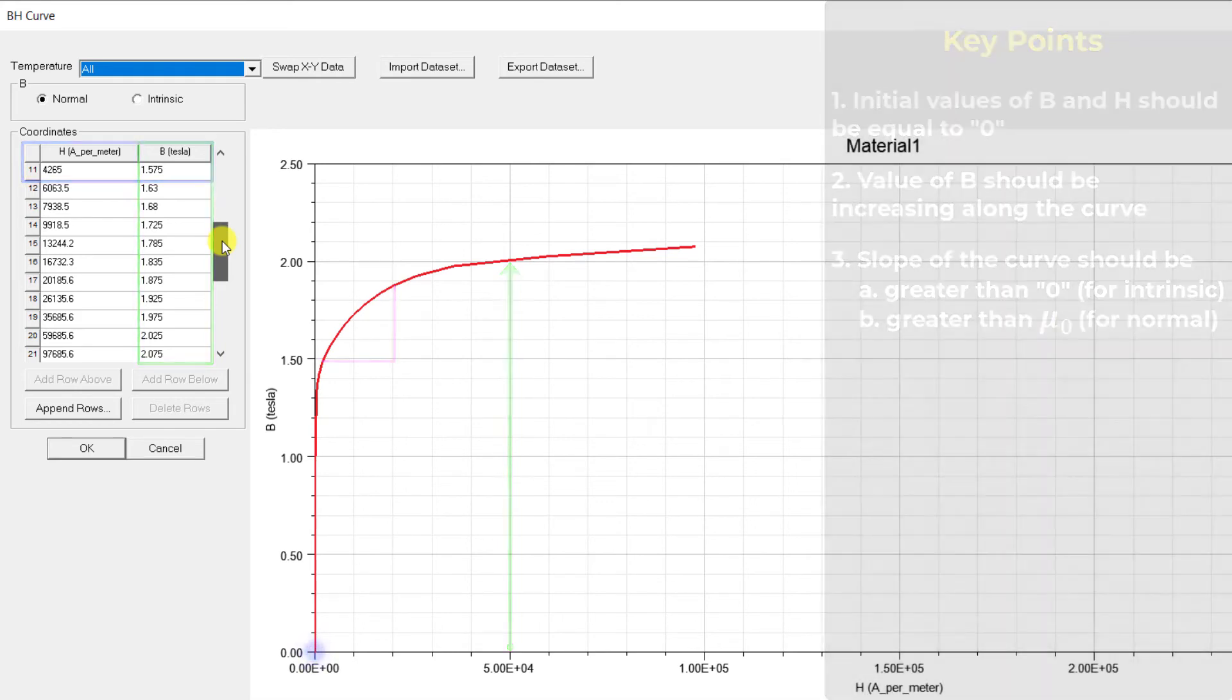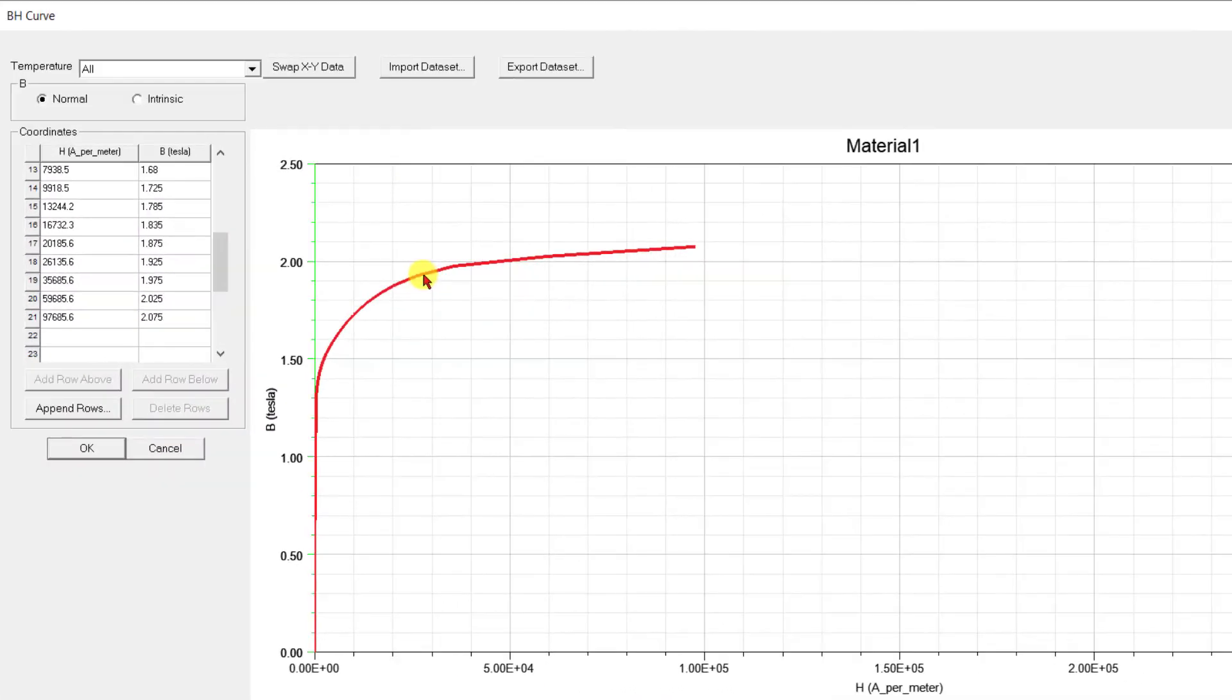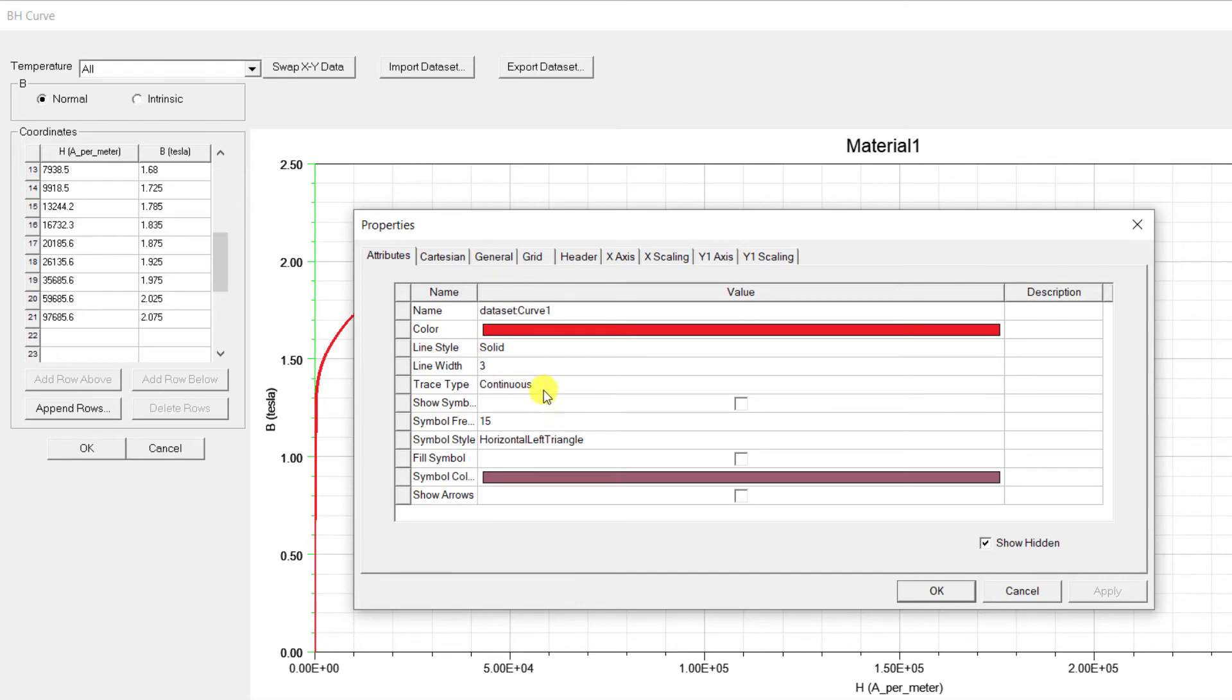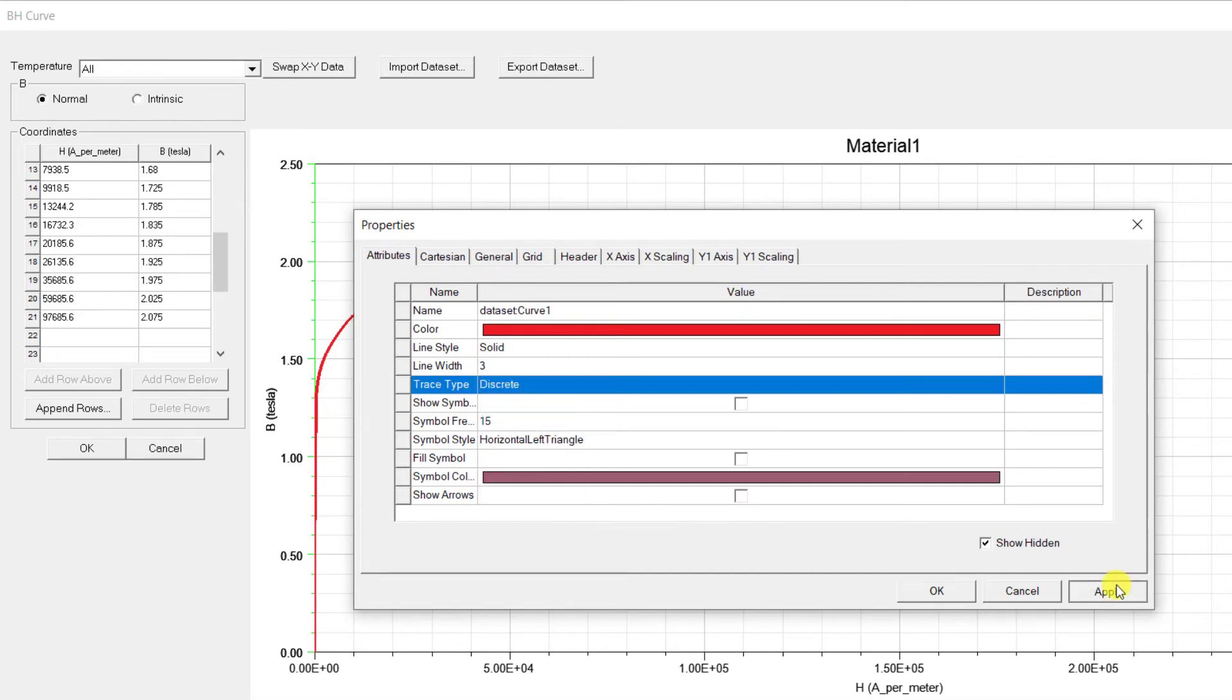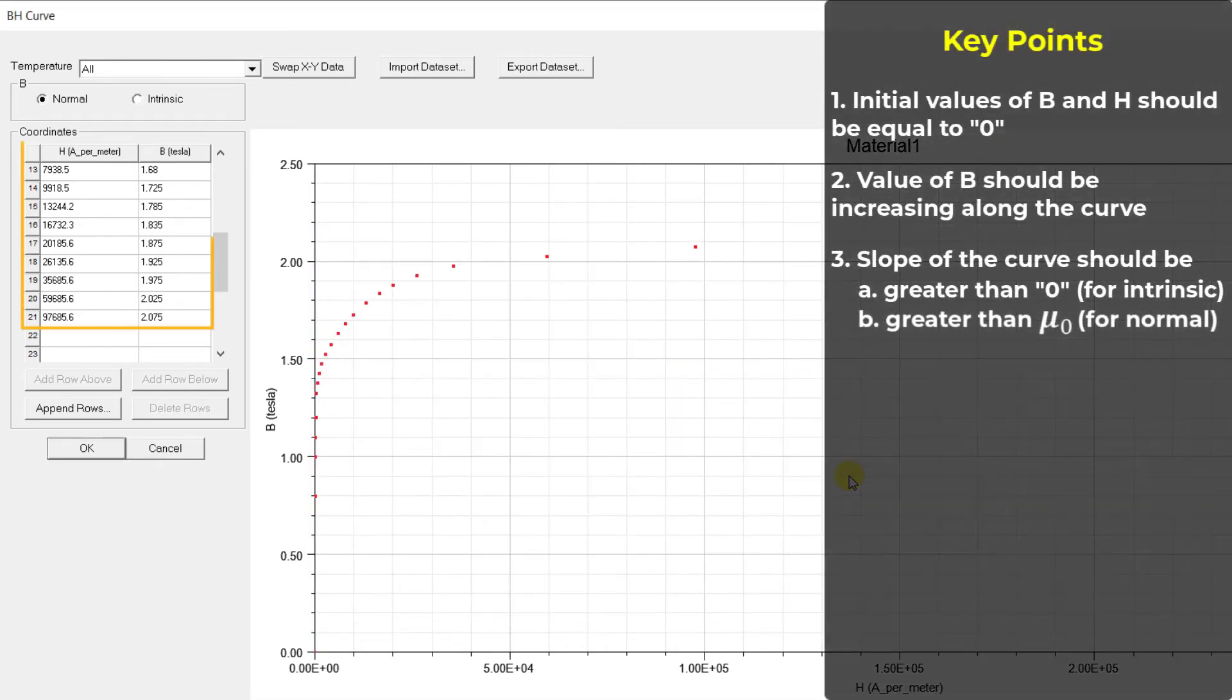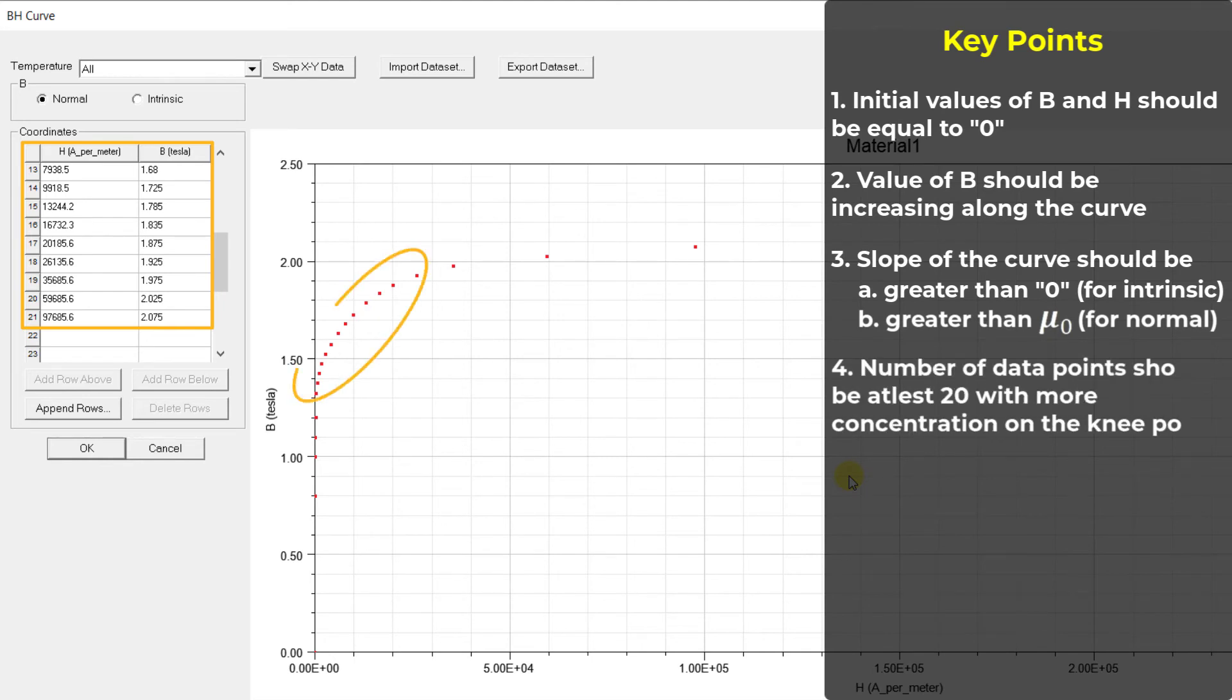The data points representing the BH curve should have enough points for accurate representation of the curve. 20 or more points should be specified with increased concentration on the knee of the curve.